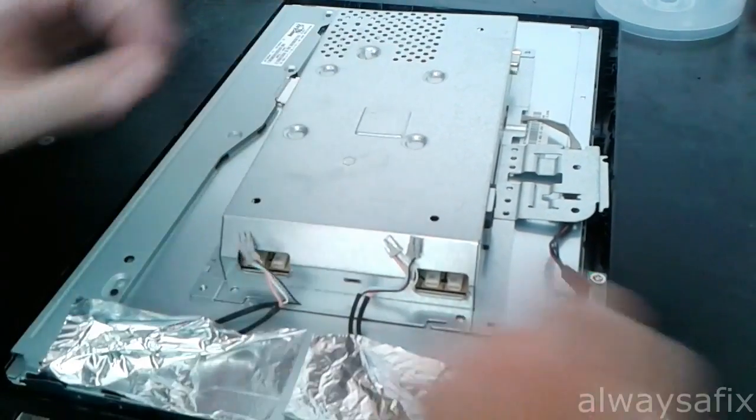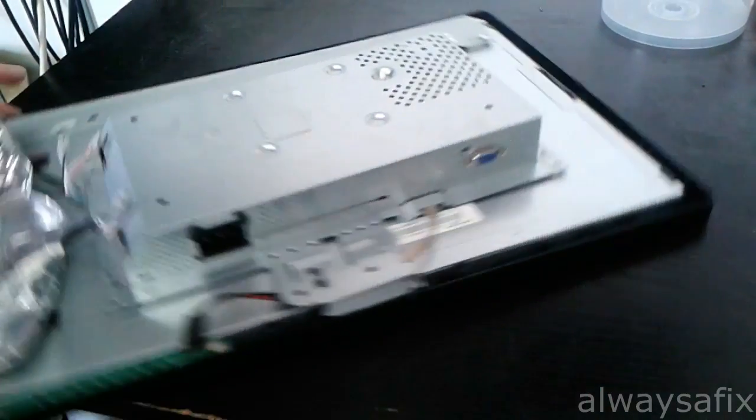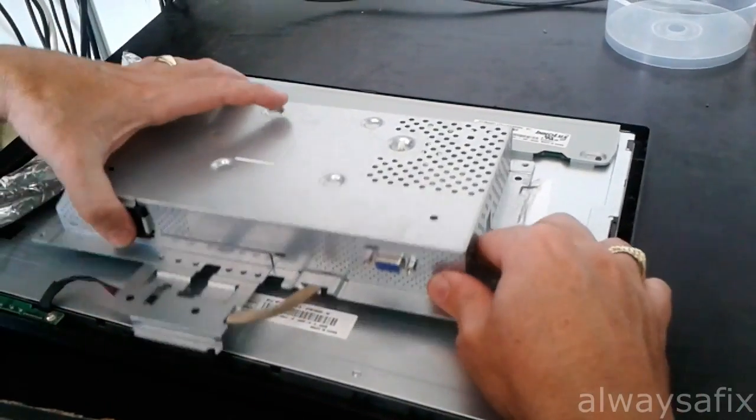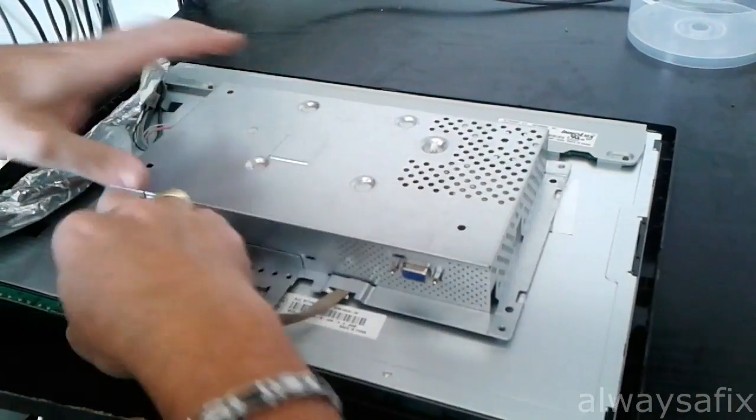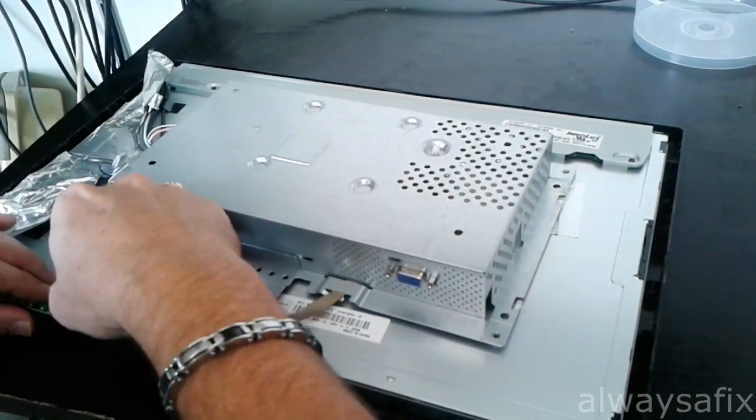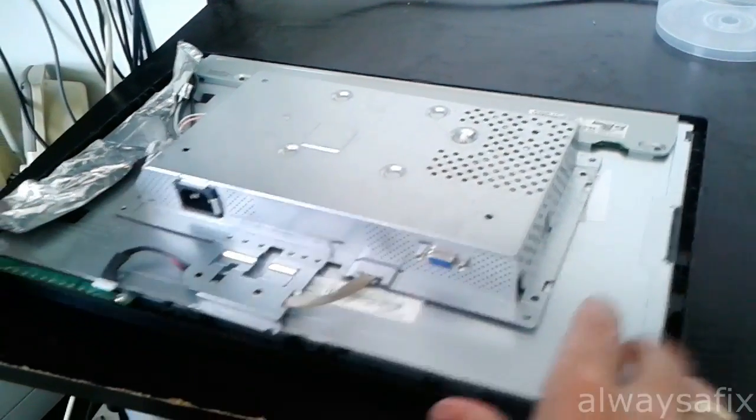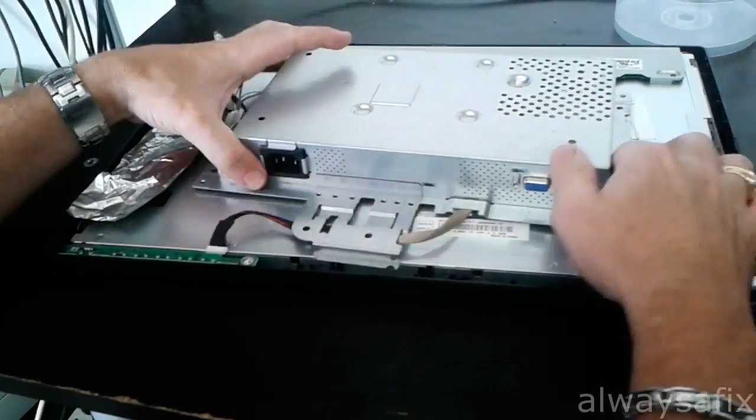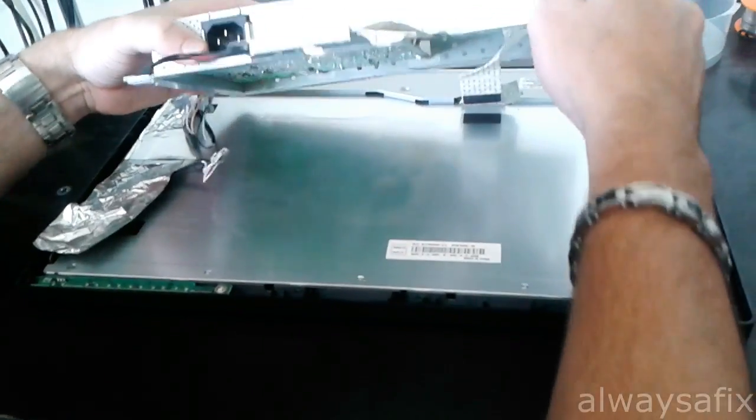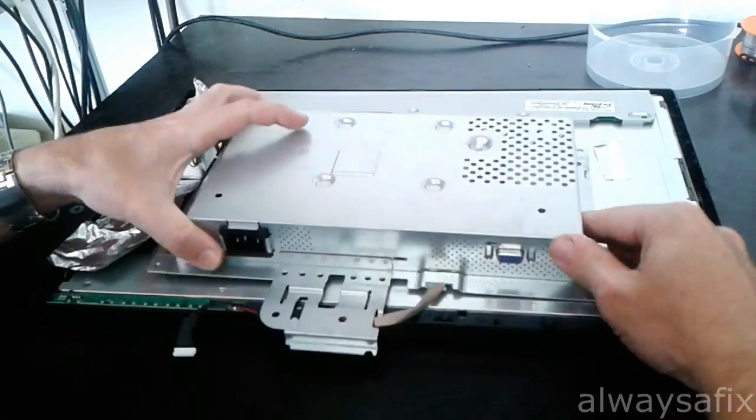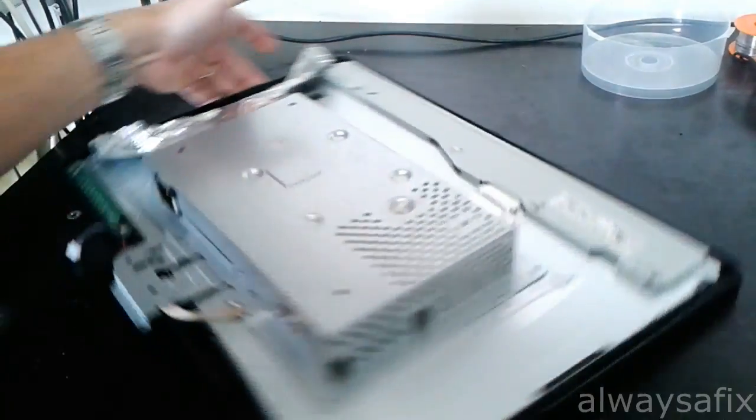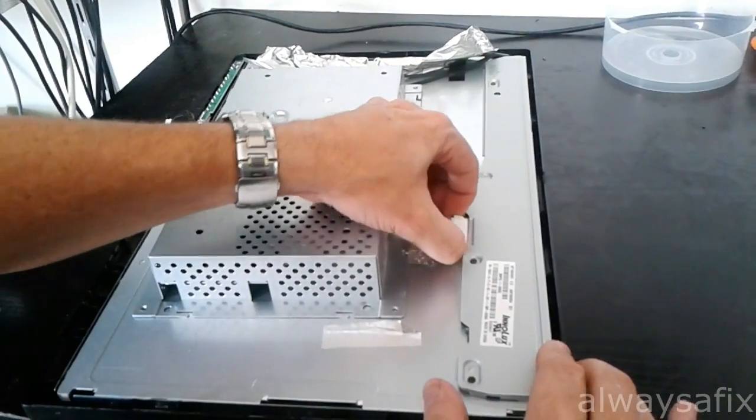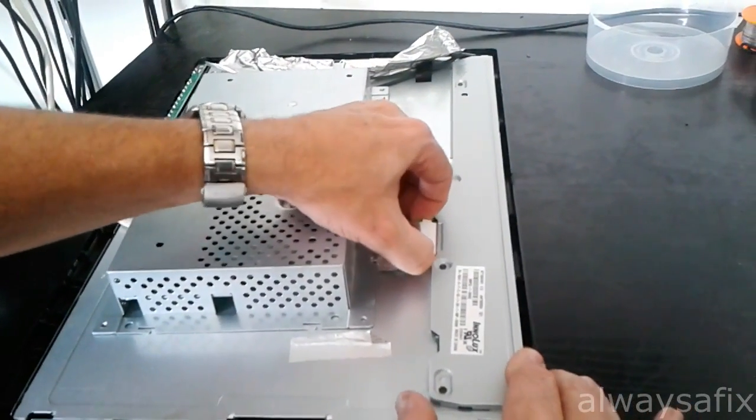Unplug those, unplug the cable going to your buttons, and unplug the ribbon cable here—the flex cable going to the LCD panel.